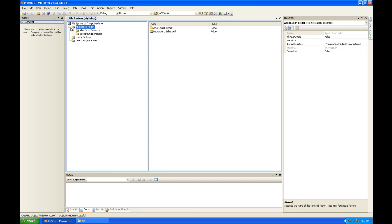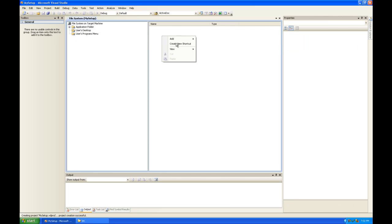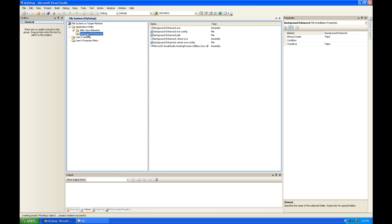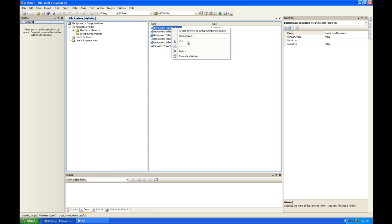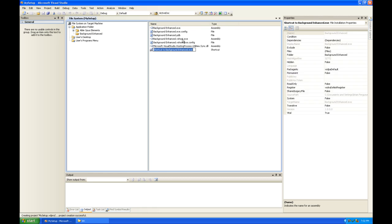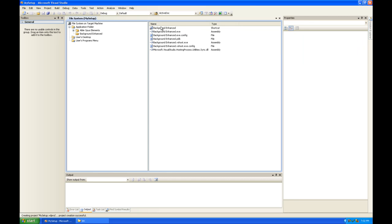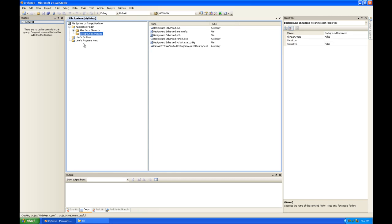Next up we're going to add some stuff to the user desktop. We're just going to add one shortcut. So I'm going to generate a shortcut from the background enhanced executable. Create shortcut. Get rid of the executable extension there. Get rid of the shortcut too. And drag it into the user's desktop.